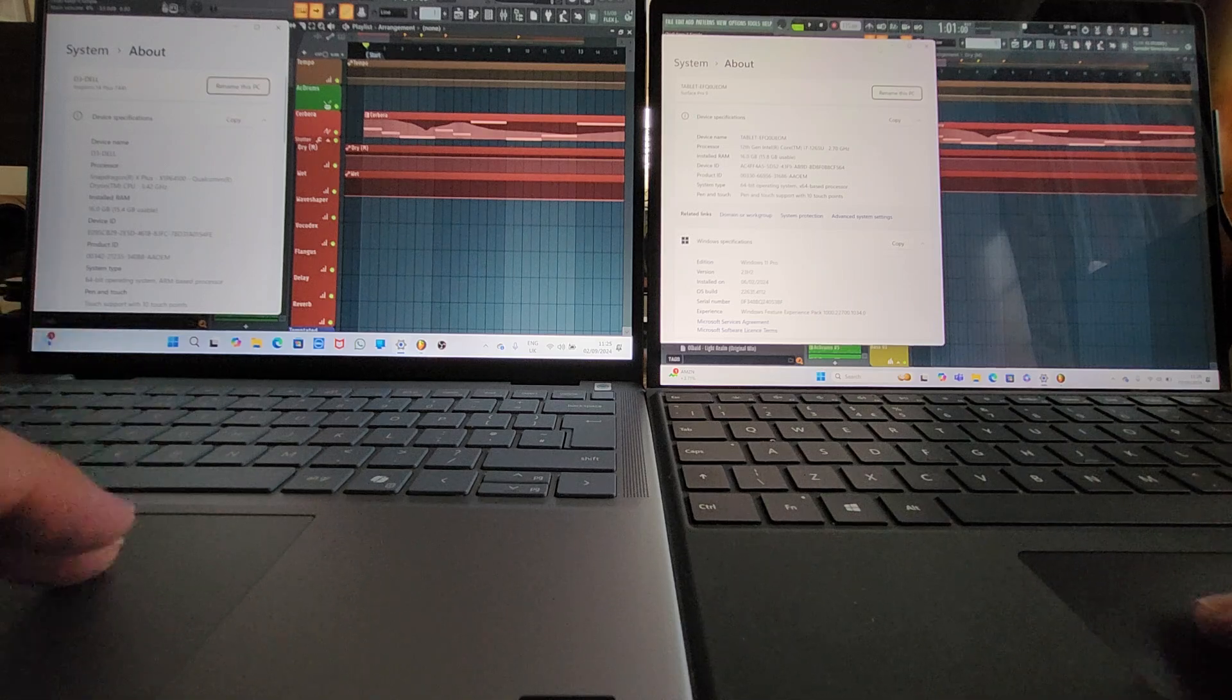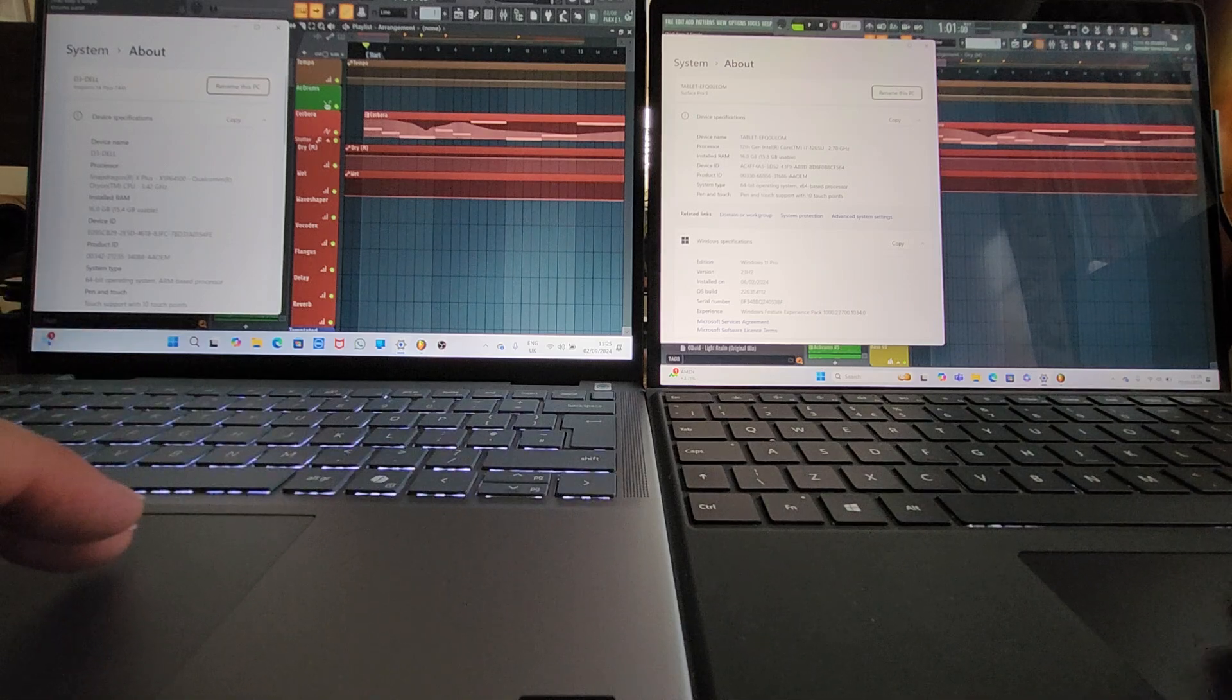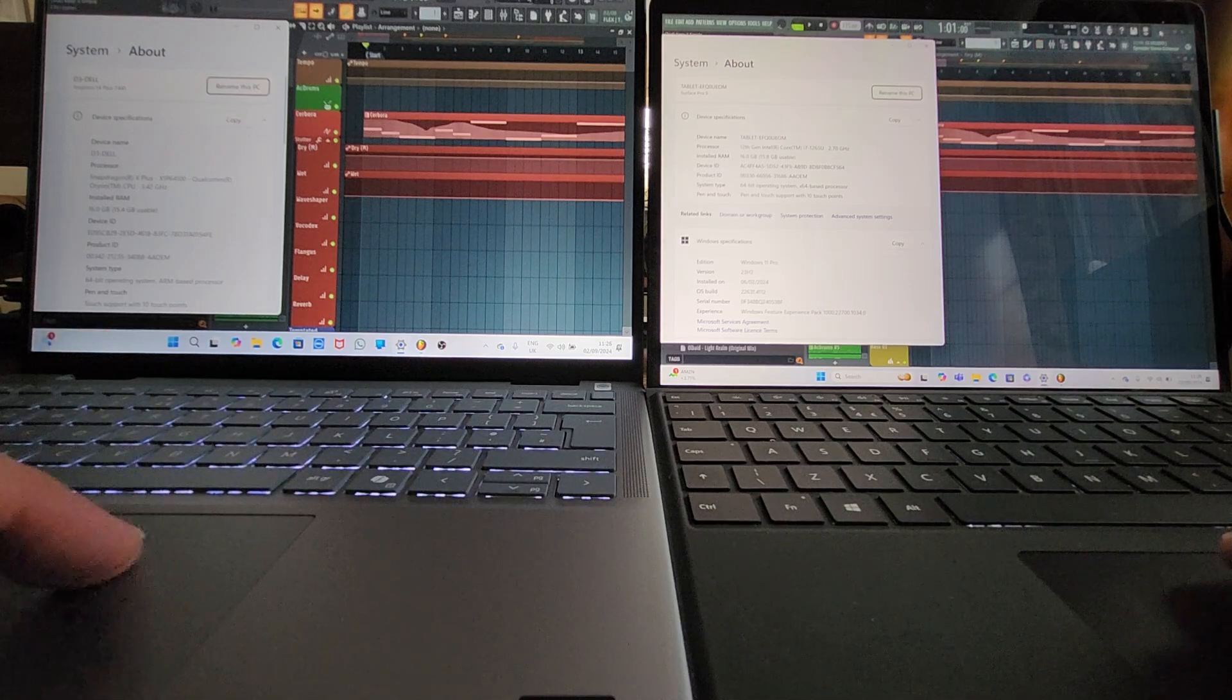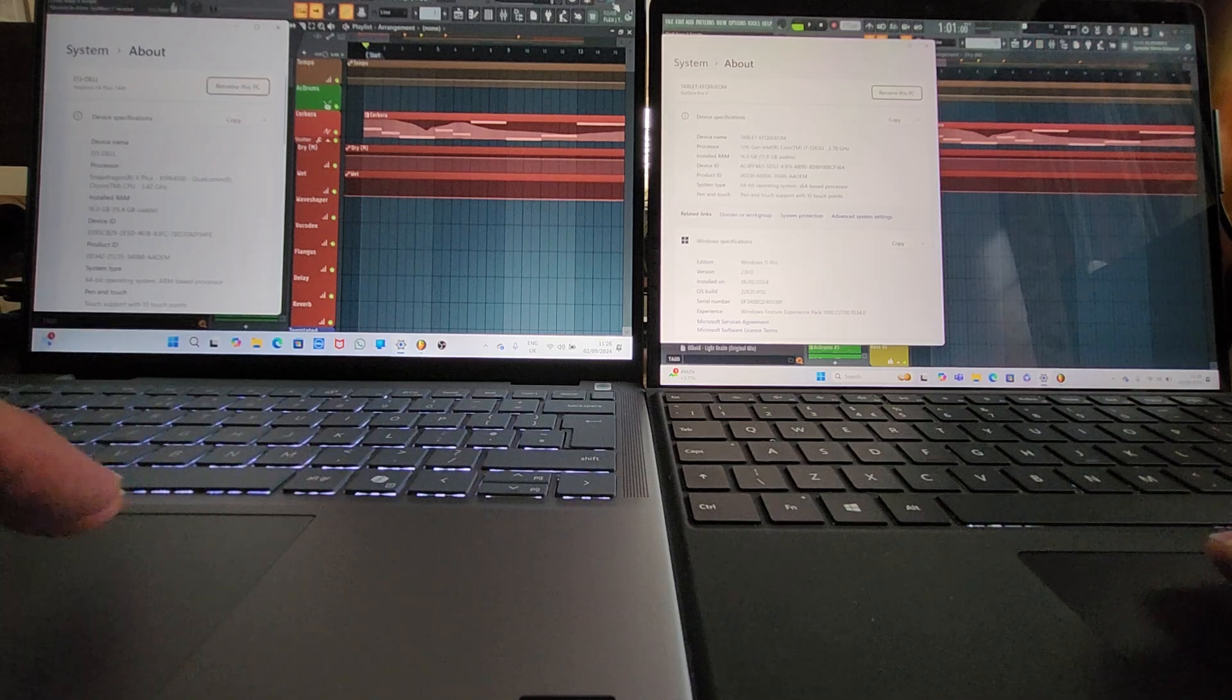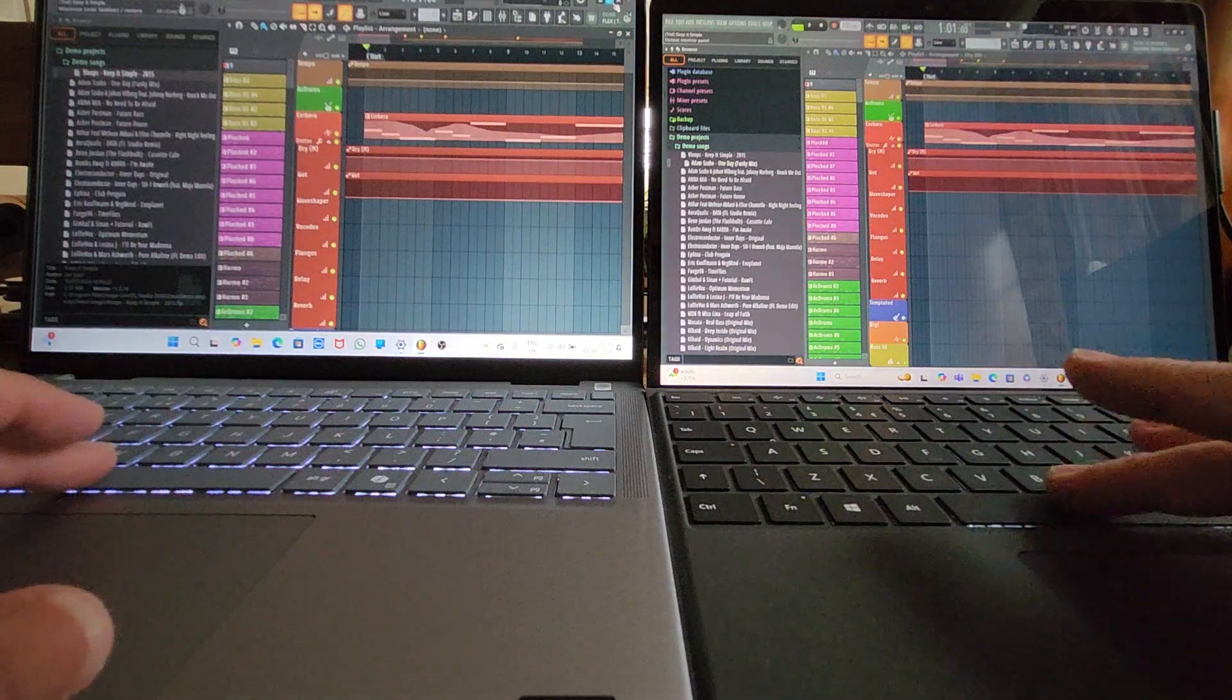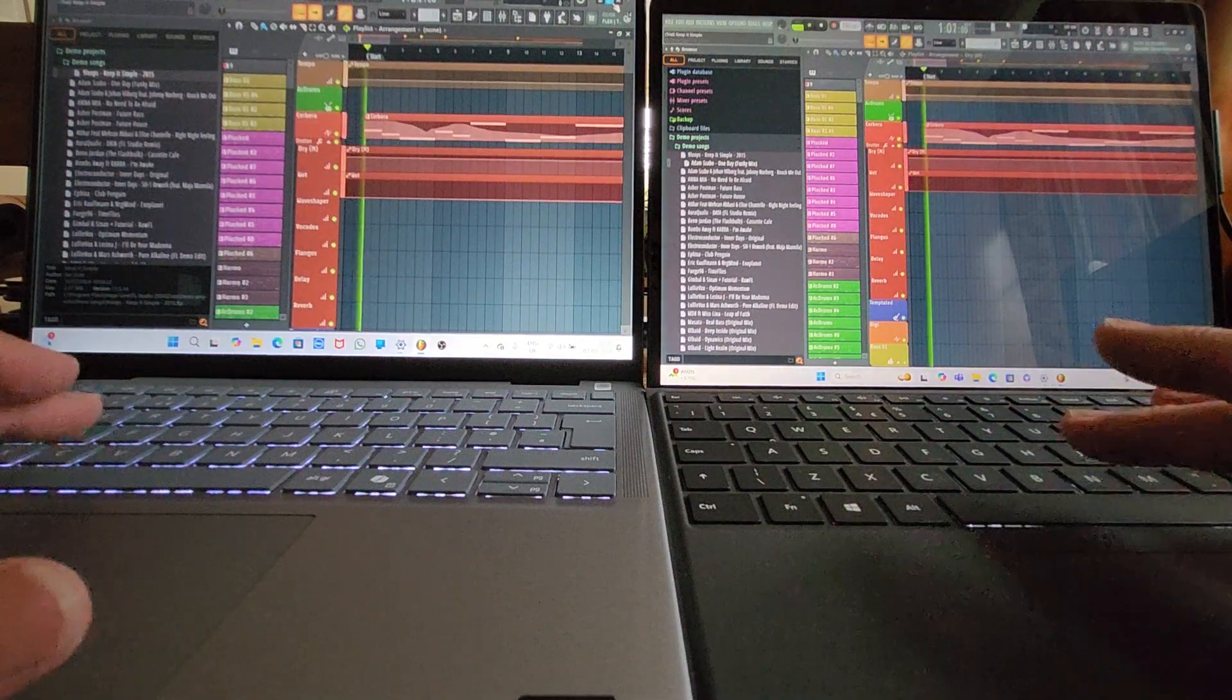Anyway, before I start blabbering, let's kick these off and see how we get on. And here we go.